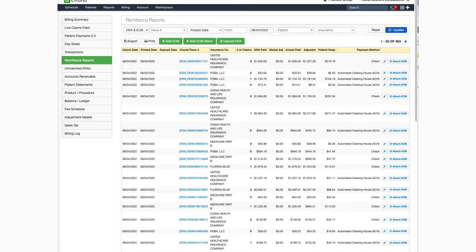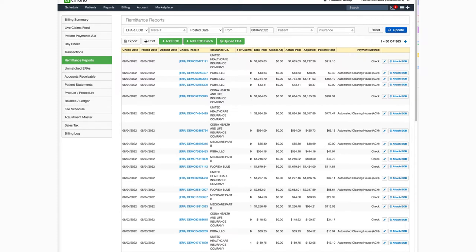When your electronic remittance reports are released by the payer, they travel through the clearinghouse and into your Dr. Karno account. The Remit Report section is where you are going to find them. This is also where you will upload any paper EOBs that you might receive, so they'll be right at your fingertips when you need them.